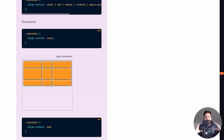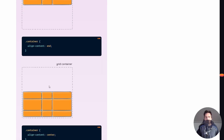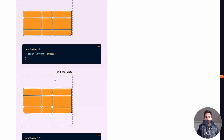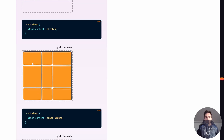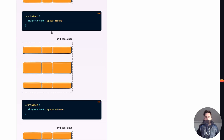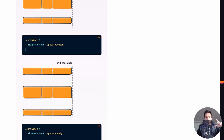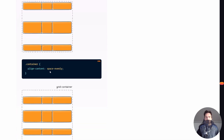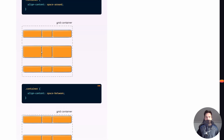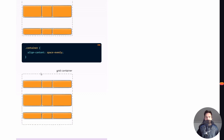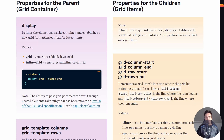align-content does the same thing but on the y-axis — moving the whole table vertically. 'start' is top, 'end' is bottom, 'center' is centered, 'stretch' fills the space. You also have 'space-around' with space at the top and bottom, 'space-between' with no space at top and bottom, and 'space-evenly' where the spacing is equal throughout.